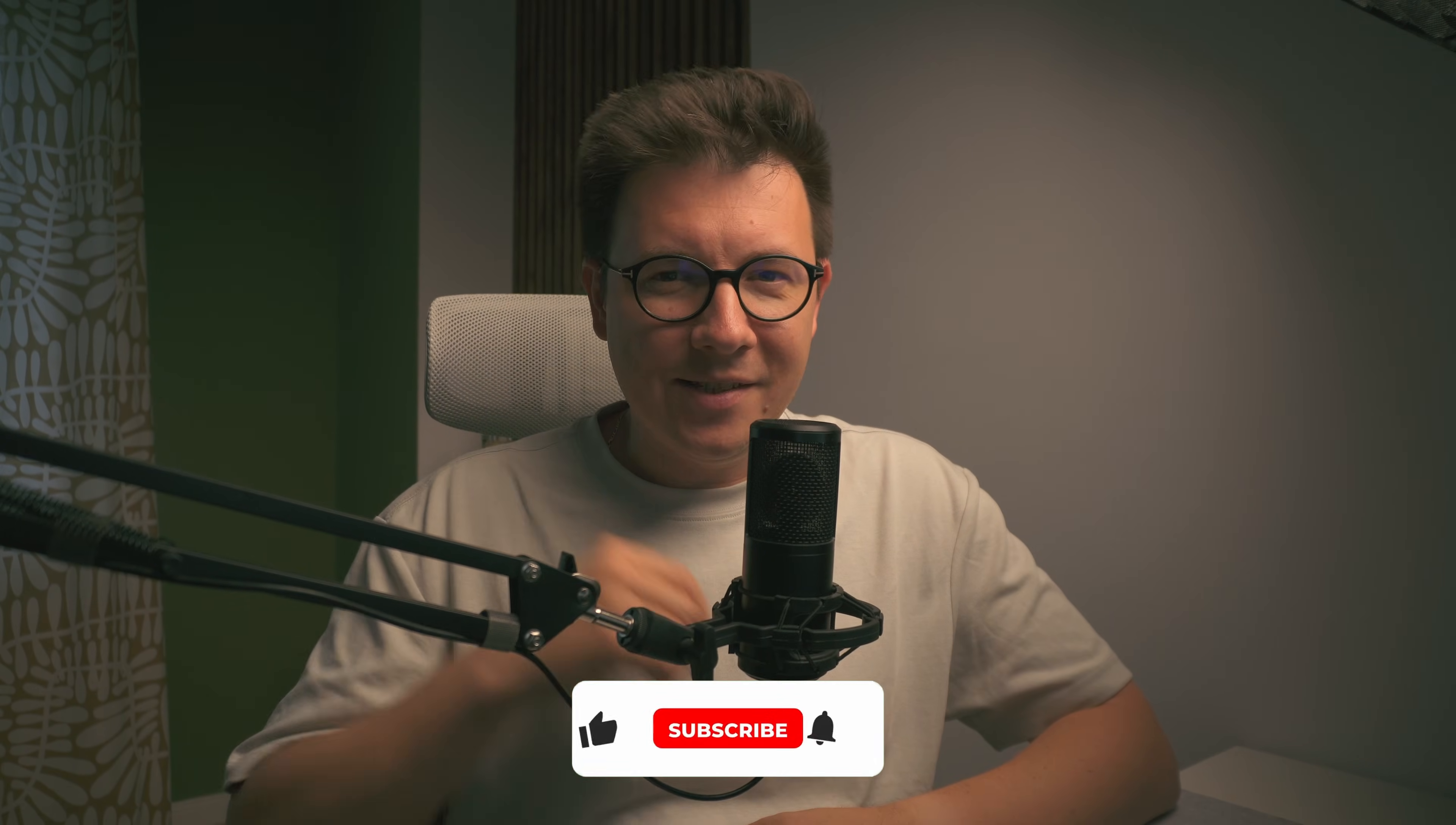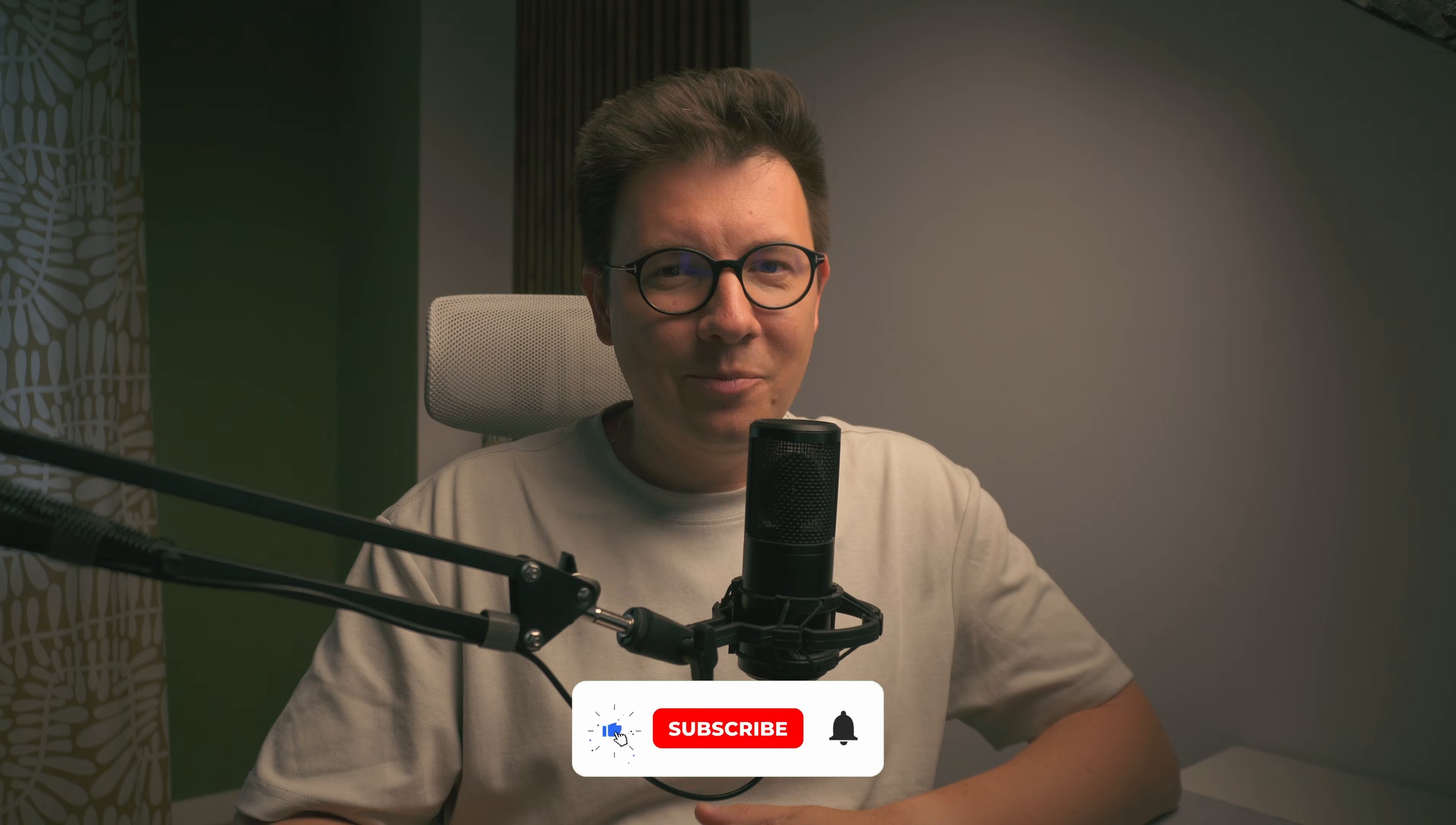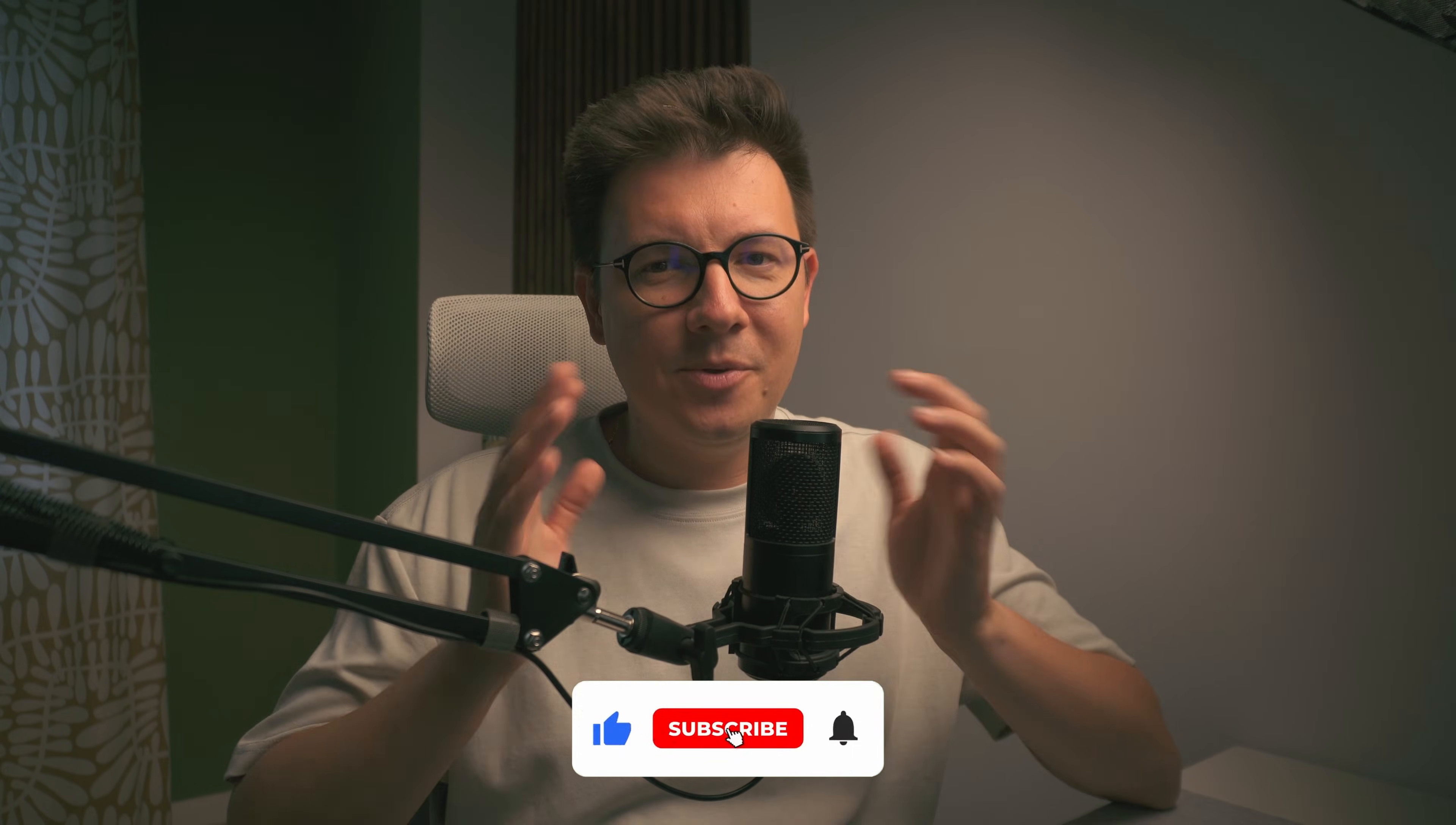I can transfer my designs from Figma to Cursor and create an app or website. Thank you so much for watching this video. I hope you liked it. Please don't forget to hit the like button below and subscribe to my channel if you haven't done already.